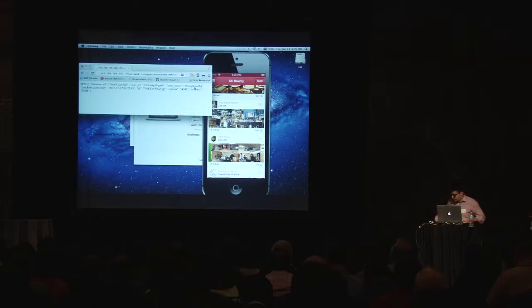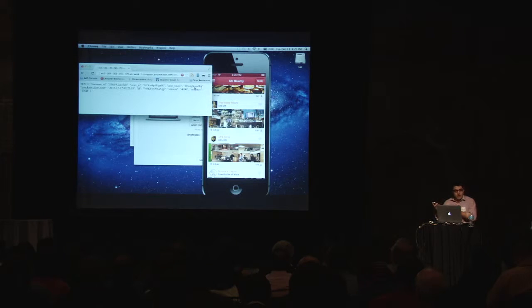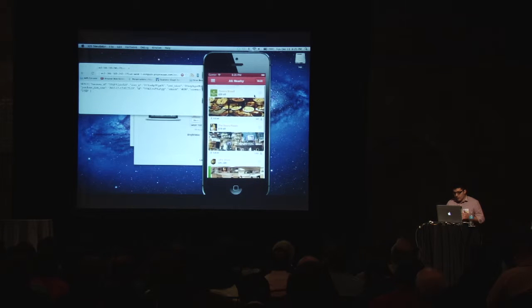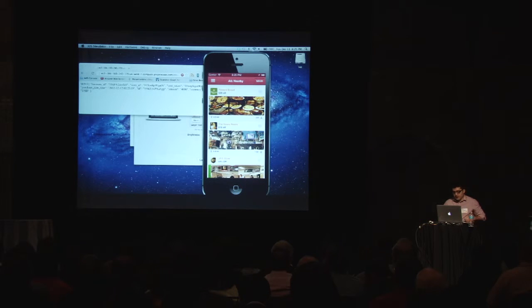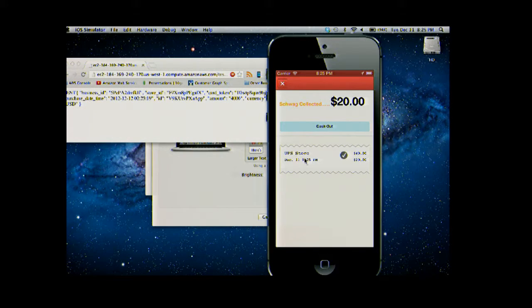Once it spots the transaction — say we spent $40 at the UPS Store using my Amex and I submit that in real time — it'll actually spot that transaction. This is a simulator so it won't push the notification, but you can actually get that alert on your phone, whether it's a receipt or the amount you've saved. If you go back into the app and refresh the dollar sign bank, it's going to show that you've saved that 50%. You can drill into this and see your history of transactions, the amount you've spent, the amount you've saved, and also cash out.